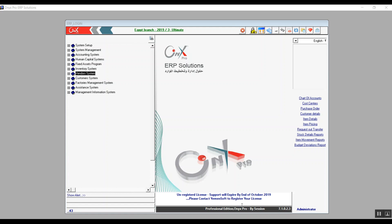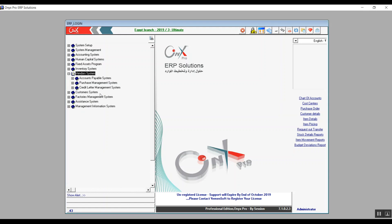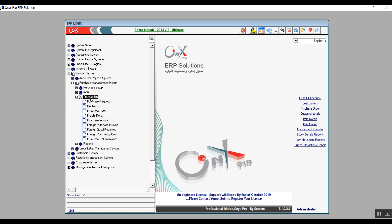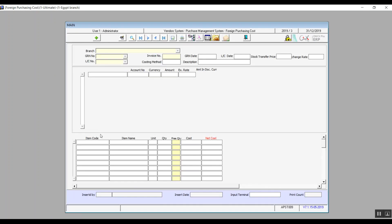Hey everyone, this is Ultimate Academy Steam presenting Onyx Financial Track. We are discussing the purchase management system and we're still going through the transactions. In this lecture we will start off with the screen foreign purchasing cost.